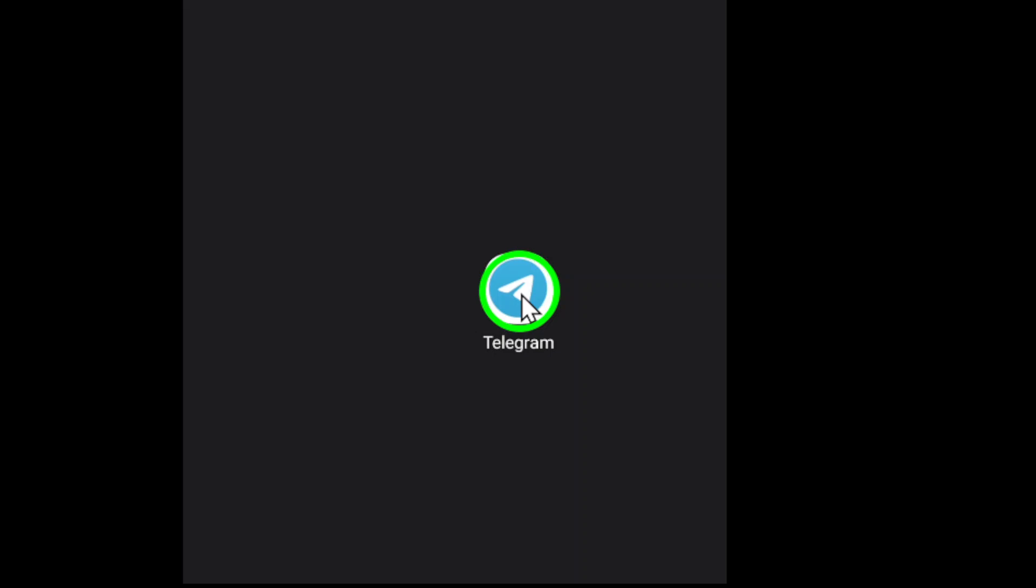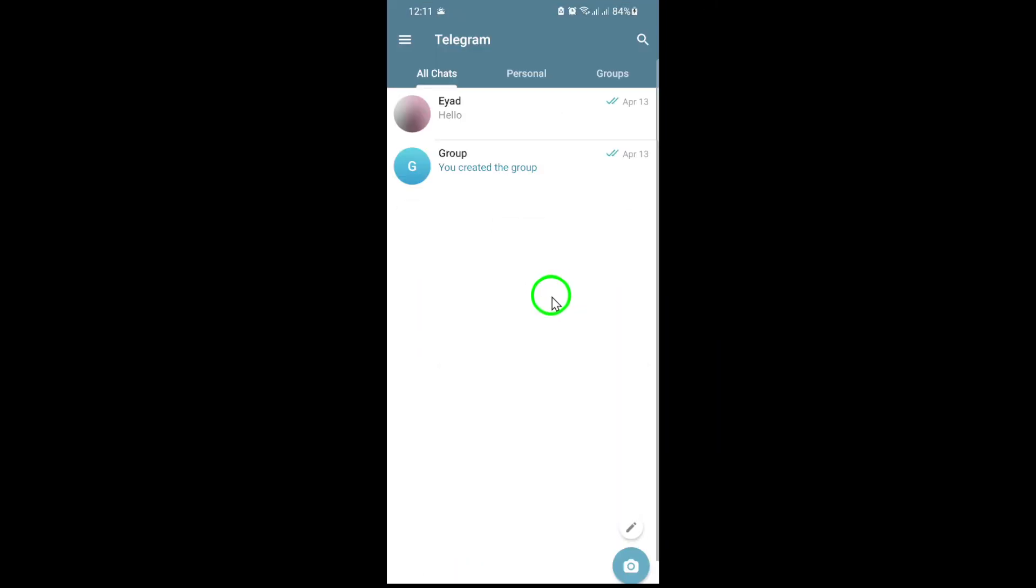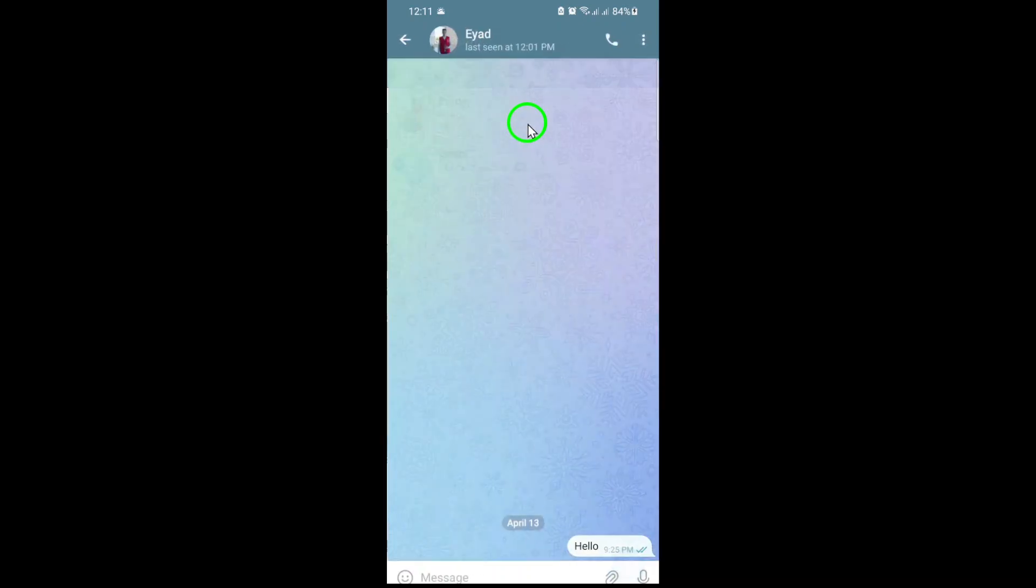First, open the Telegram app on your device. Make sure you're logged in and ready to go. Next, head over to the chat where you want to send your video. This could be a one-on-one conversation or a group chat. Just tap to open it.